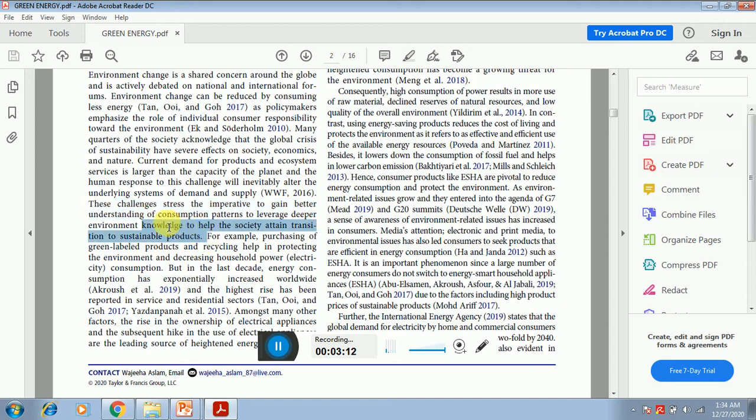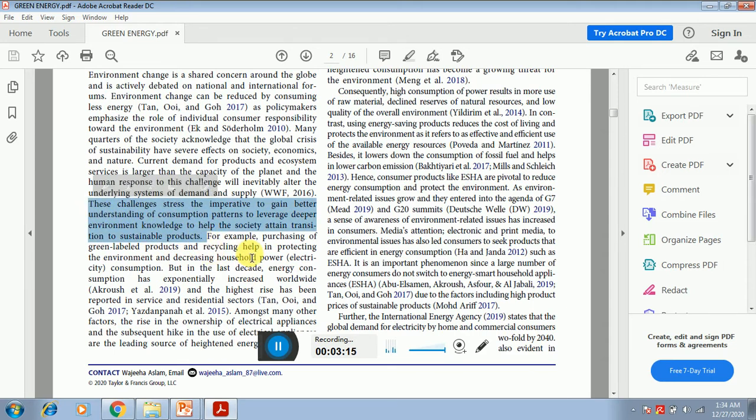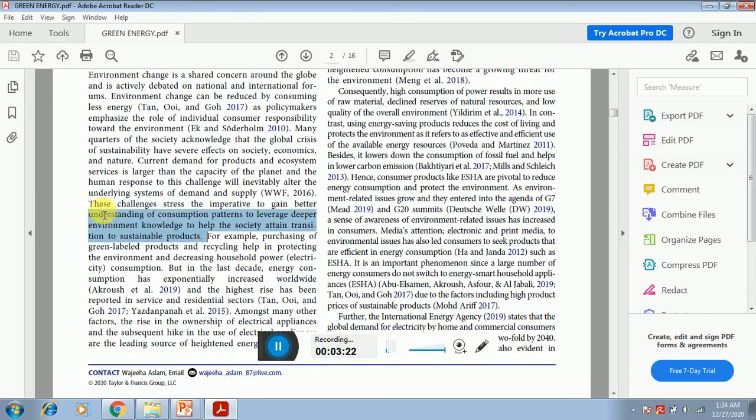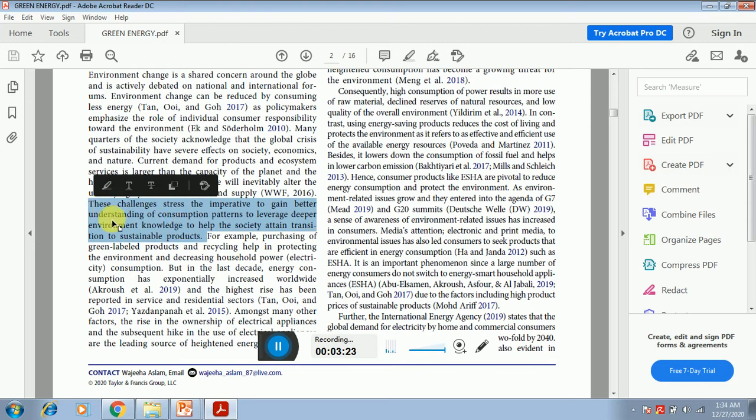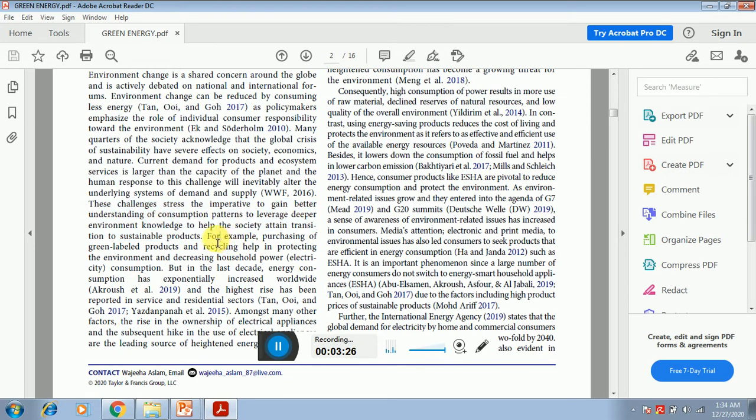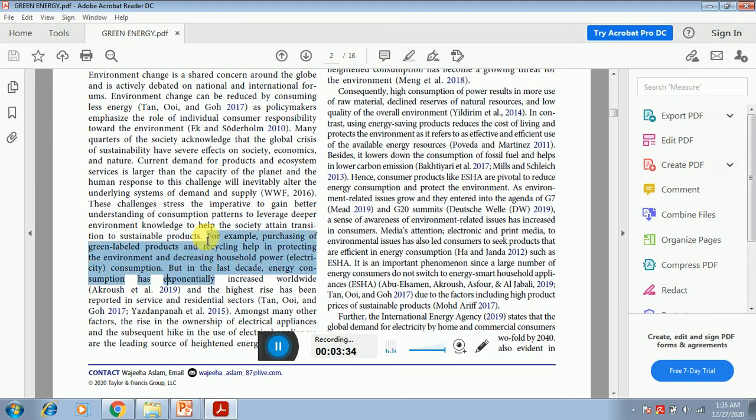They have not exactly mentioned what are the consumption patterns or what could be the consumption patterns. They just simply stated that this should be important. What is important? To understand the consumption patterns. Now, for example, purchasing of green label products and recycling help in protecting the environment and decreasing household electricity consumption.